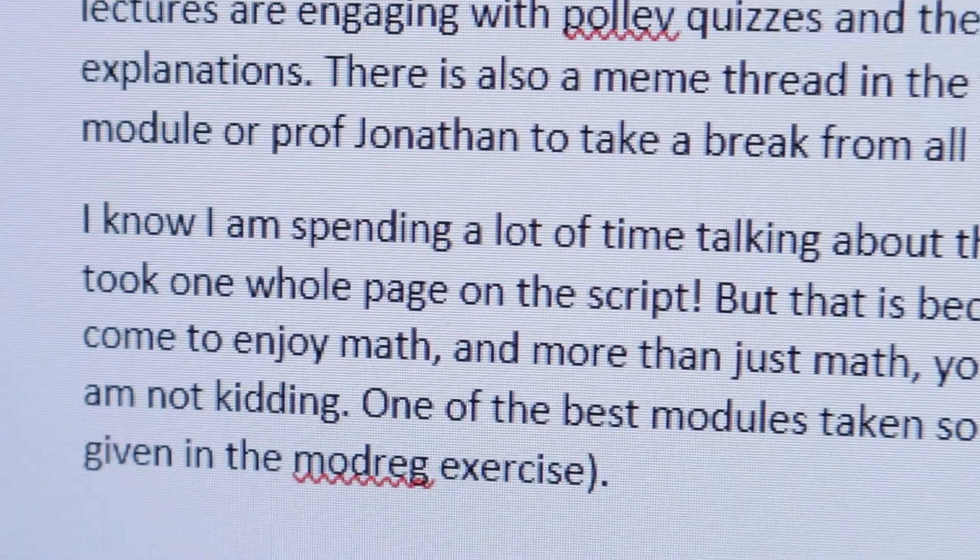The lectures are engaging with poll quizzes, and the concepts are easy to understand with its explanations. There is also a memes thread in the forums tab where you can post jokes relating to the module or Prof Jonathan to take a break from all of this grind — and by the way, he'll respond to all of the memes. I know I'm spending a lot of time talking about this module; this is the longest section in the video. But that is because this is a genuinely good module. You can come to enjoy math, and more than just math, you can learn more about life through the lectures. This is one of the best modules I've taken so far — I really do highly recommend it.